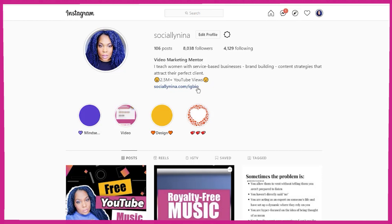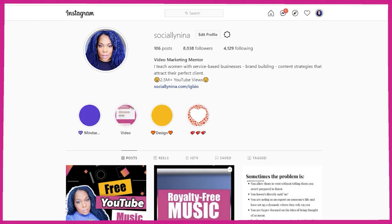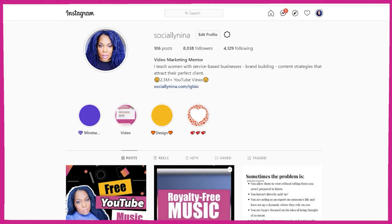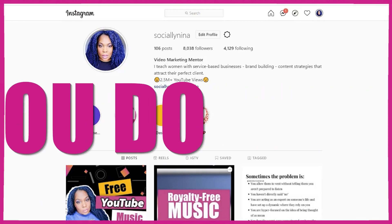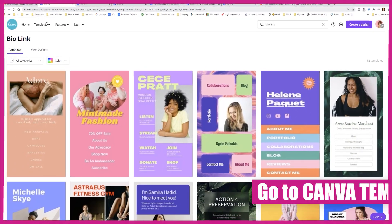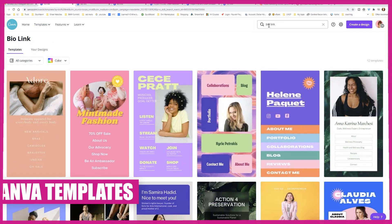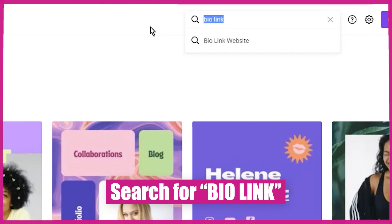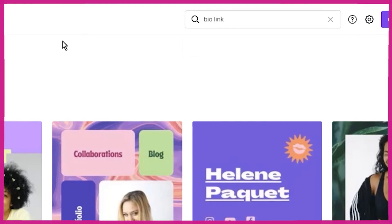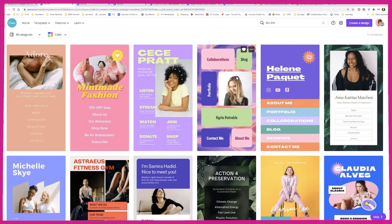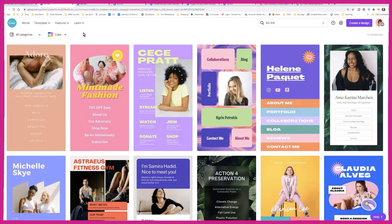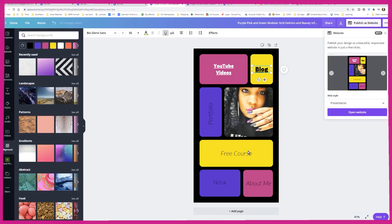I actually have a little customized one — I'm not using Canva for mine, but you can. Here's what you do: you can click on the email where it says 'make your bio pop,' or you can go to Canva templates and search for the words 'bio link' or 'link in bio.' There are tons of different options here.